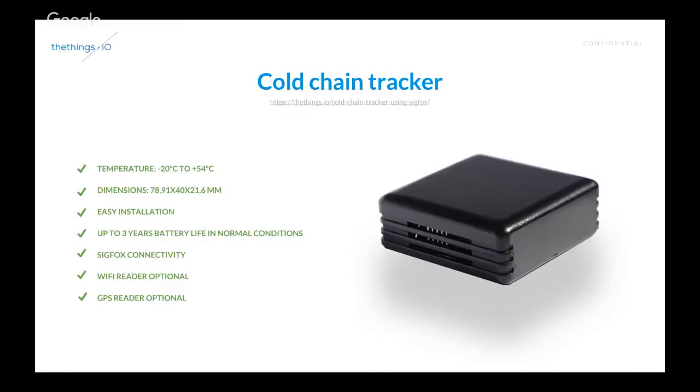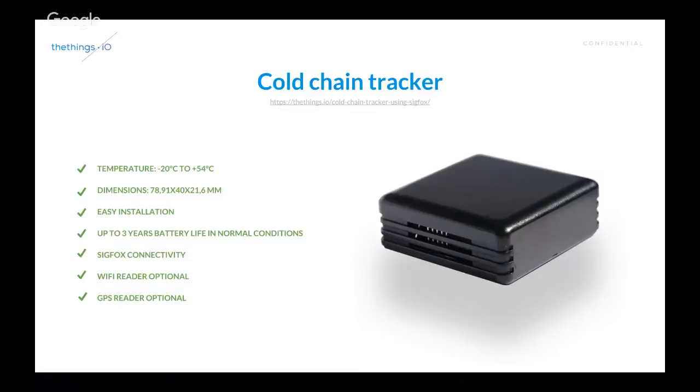And, sorry. It can have a Wi-Fi reader, optional, or a GPS reader, in case that it makes sense to have GPS. In this case, usually the most interesting product right now, it's a cold chain tracker, a tracker with no GPS, with no Wi-Fi at the moment, just with the Sigfox geolocation connectivity.